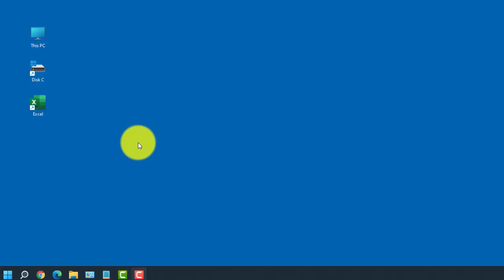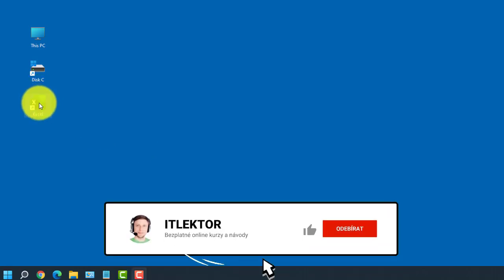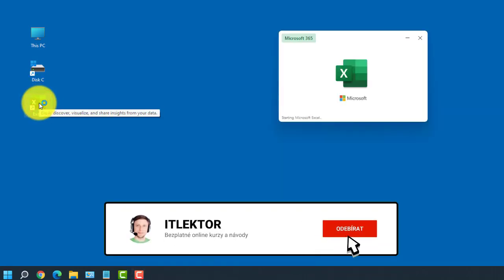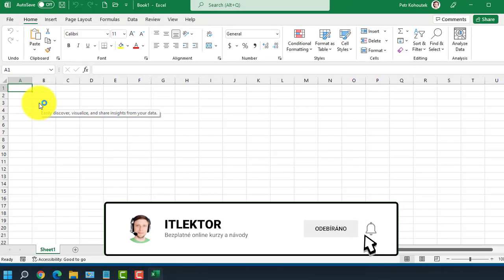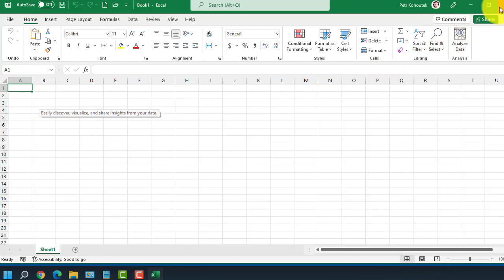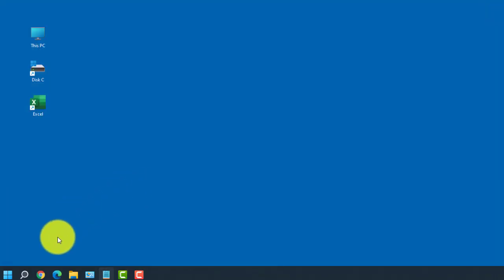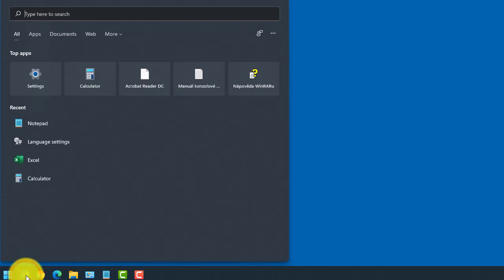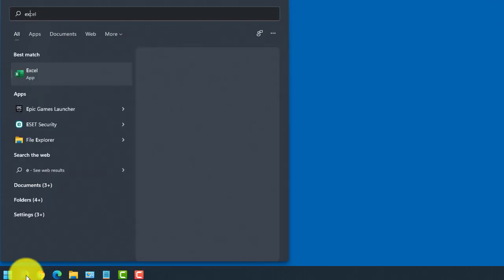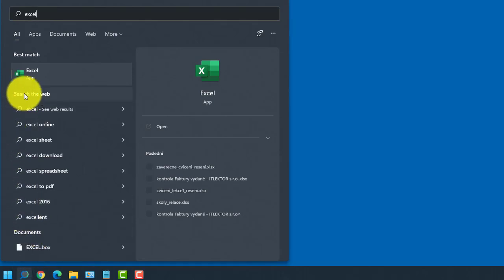We can start Excel in several ways. If you have an icon on the desktop, left-click on it twice. If not, run a search on the taskbar with the word Excel in the search box. The application should appear at the top and click on it with the left button to launch it.